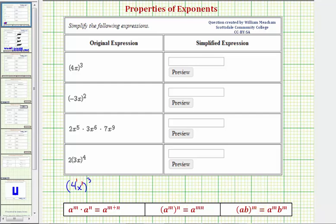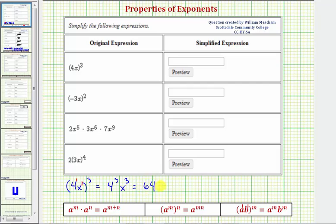Looking at the property on the right, inside the parentheses we have a to the first times b to the first, raised to the power of m, so we are multiplying the exponents here as well. This gives us four raised to the power of one times three — that's four to the third — times x to the power of one times three, or x to the third. Four to the third equals four times four times four, or 64, so we have 64x to the third.